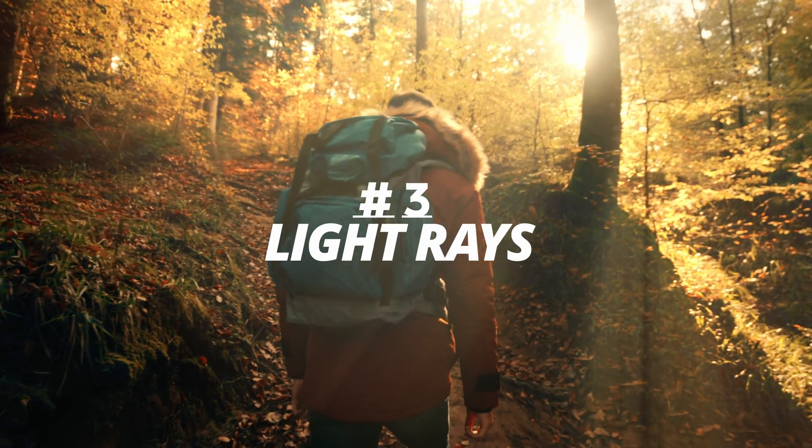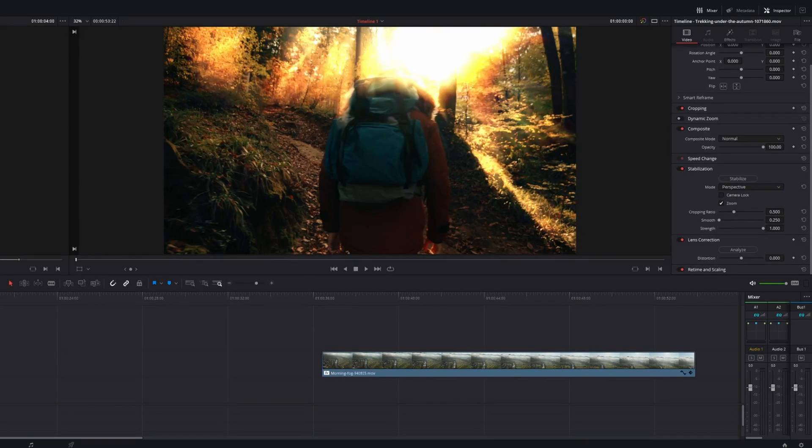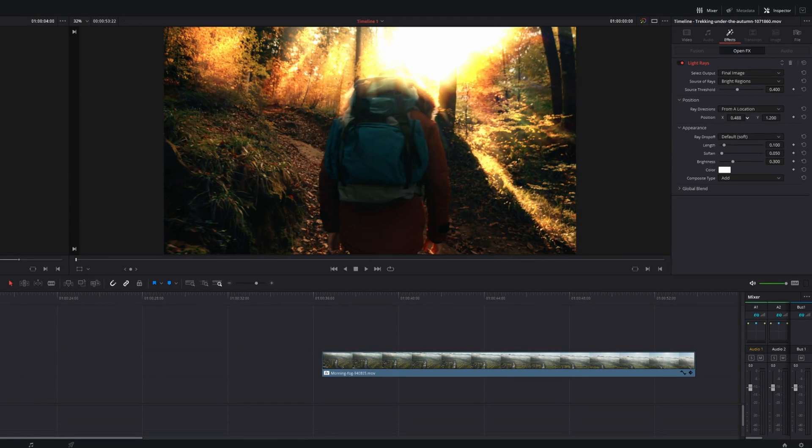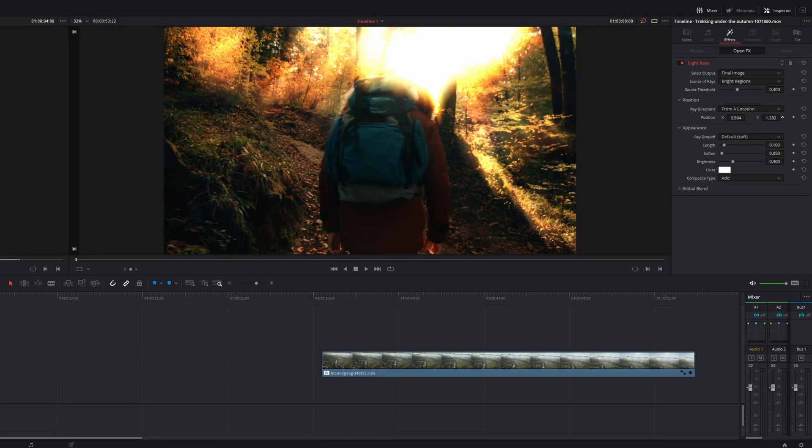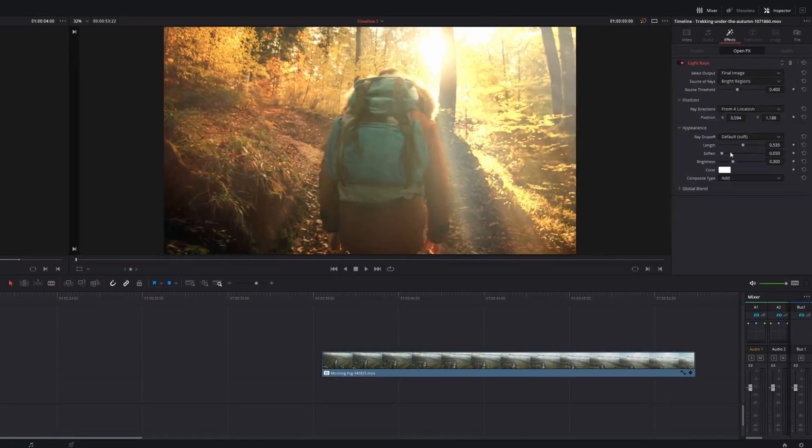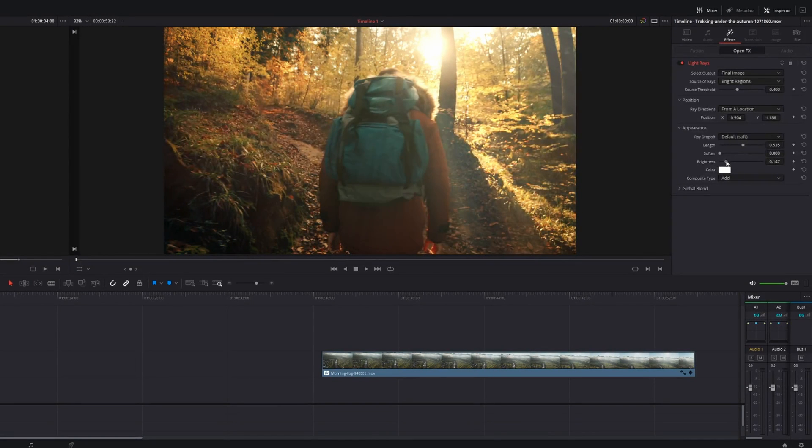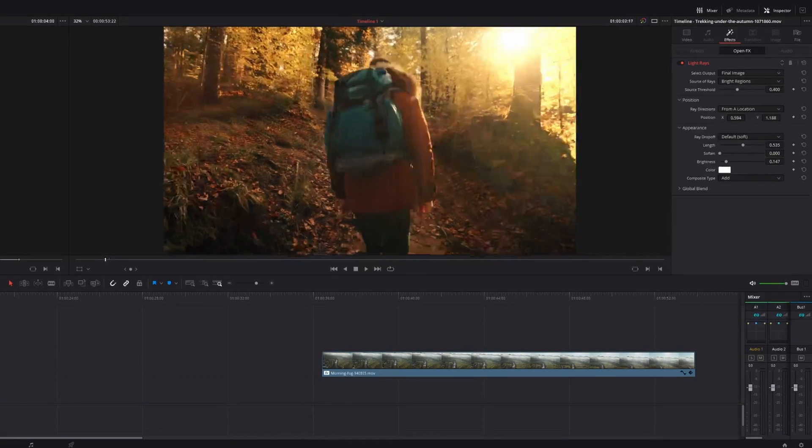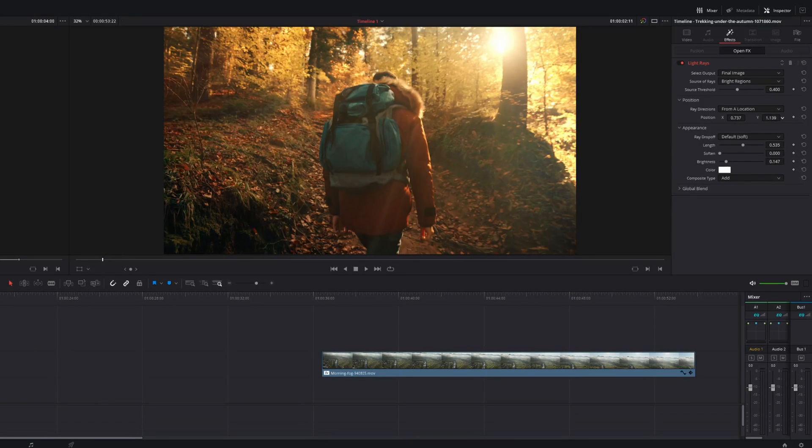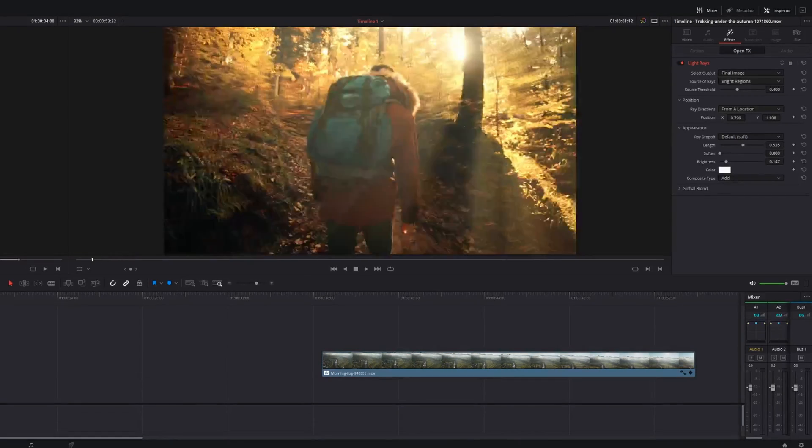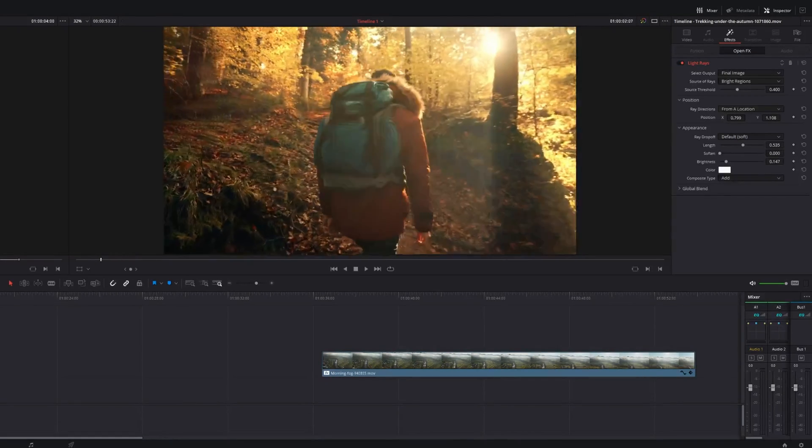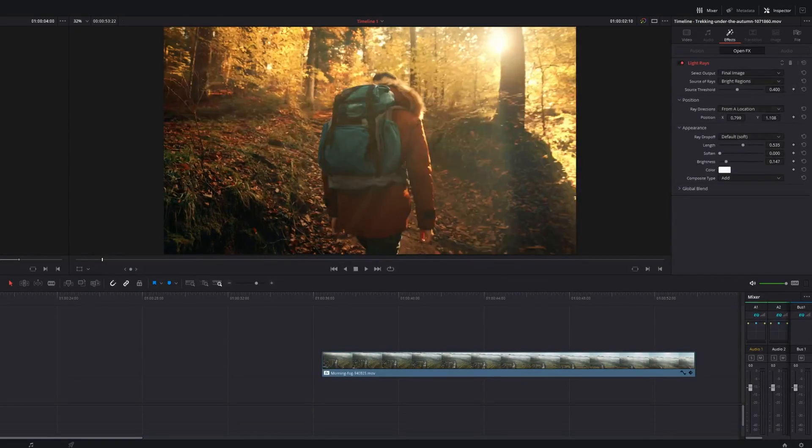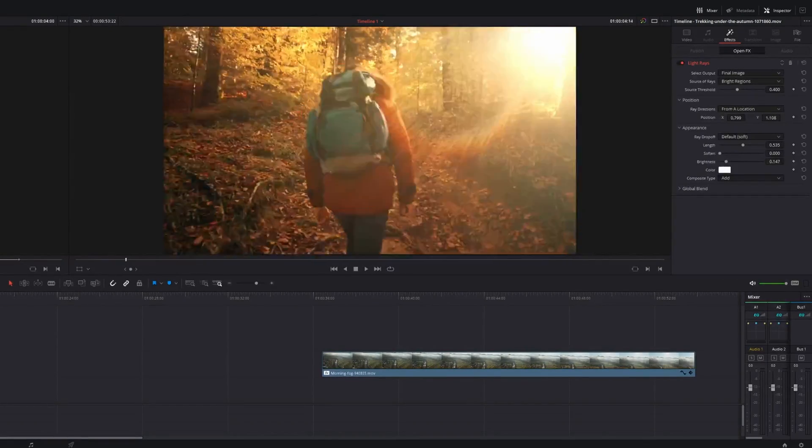Number three is light rays. First thing you do is you pull the light rays effect over your clip. Go to the effects function. And first, make an adjustment based on the position, based on where the light is coming from. Increase the length. Adjust the soften. Mess with the brightness. The key is making sure that the angle in which the light is coming from appears natural. That looks pretty good. Let's toggle that on and off. And there you go. You've got natural cinematic light rays.